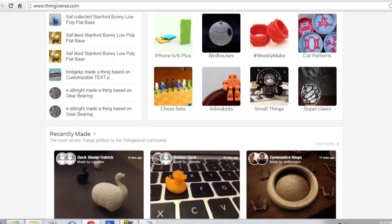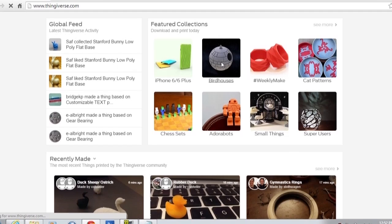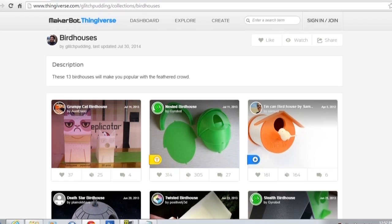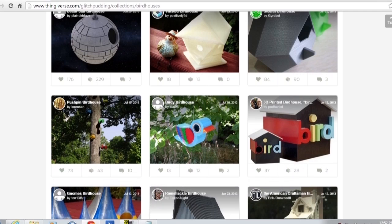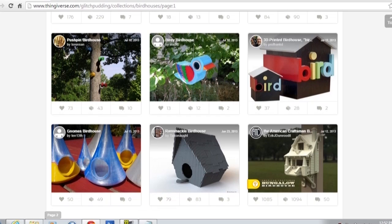I can see a birdhouse that seems to be a Death Star — a Death Star birdhouse. And it sure enough looks like the Death Star. So if you've got a dark side of the force bird, Thingiverse can help you out with a home. There seems to be quite a number of birdhouses here. I can see a Grumpy Cat one as well.